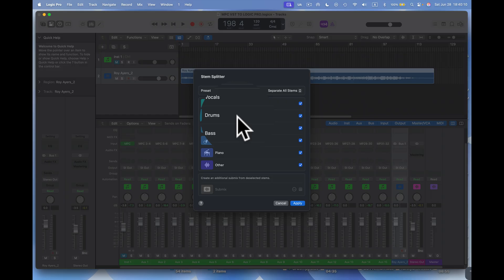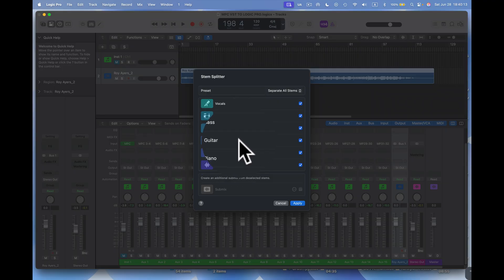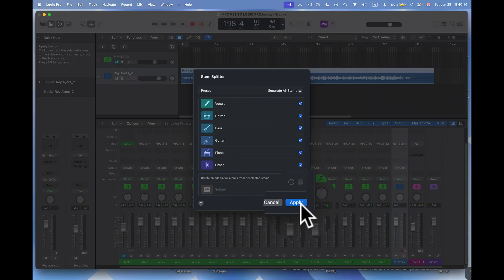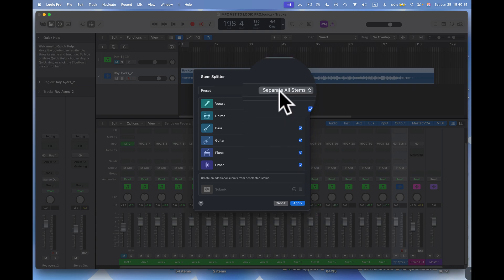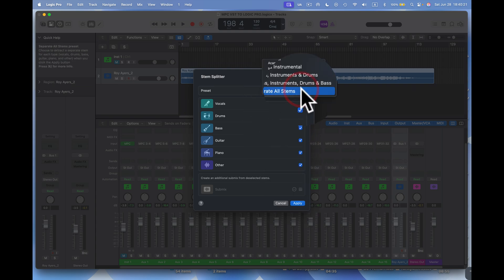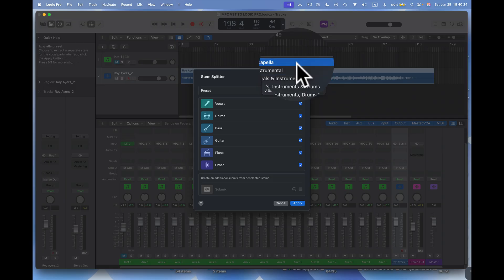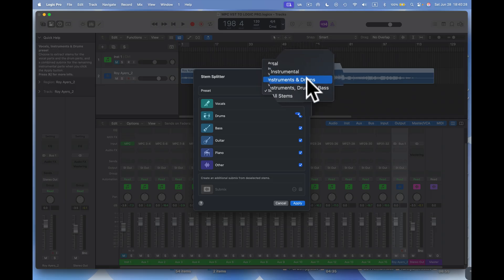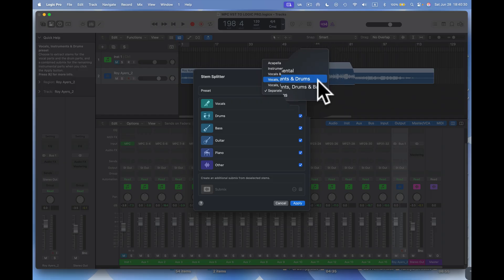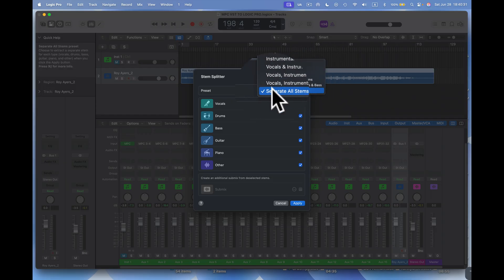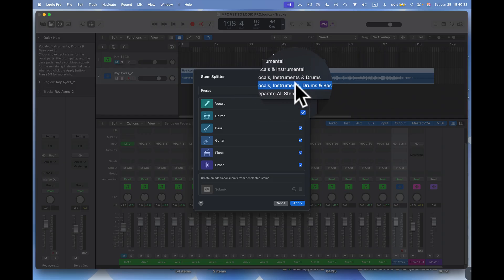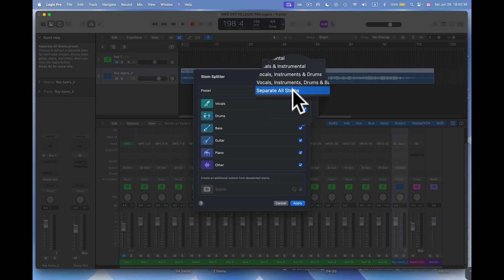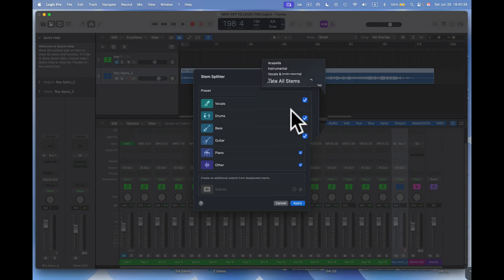You'll see here we have vocals, drums, bass, guitar, piano, and other. I can just strip them out. So I'll say yes, apply. Of course, separate stems right here, right? I can separate stems. I can just acapella if I want to just get that, instrumental, vocal and instrumental, this vocal instrumental drums. I can do vocal instrumental drums and bass, or I can just do separate all stems. So I'm going to separate all stems, right? I'll come to here.